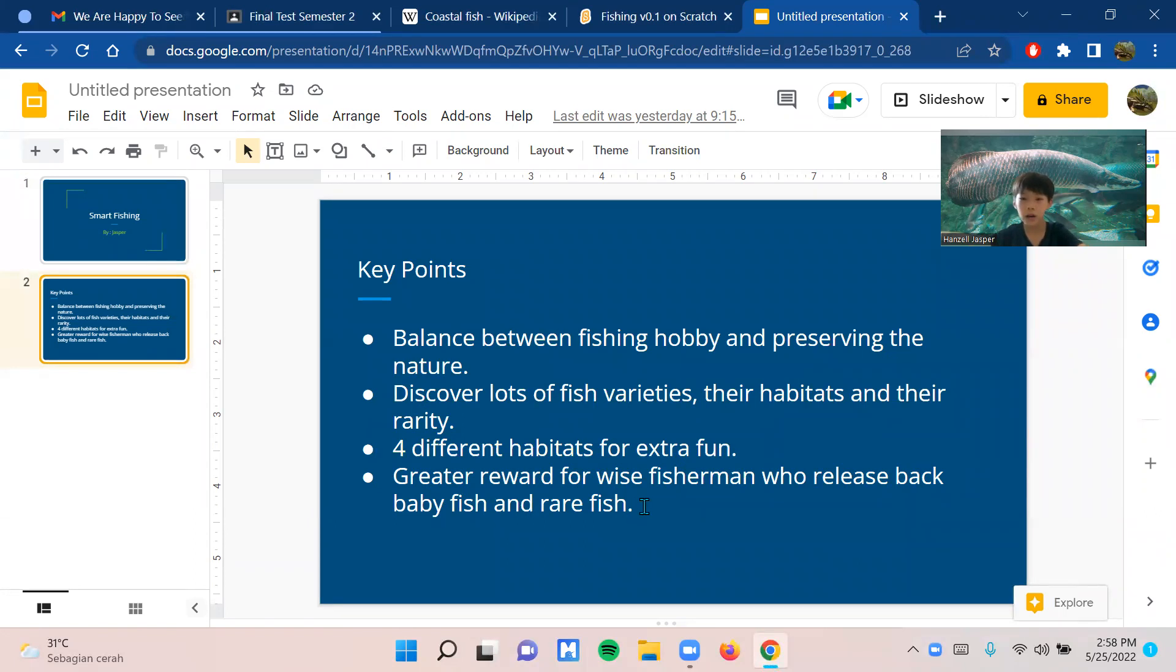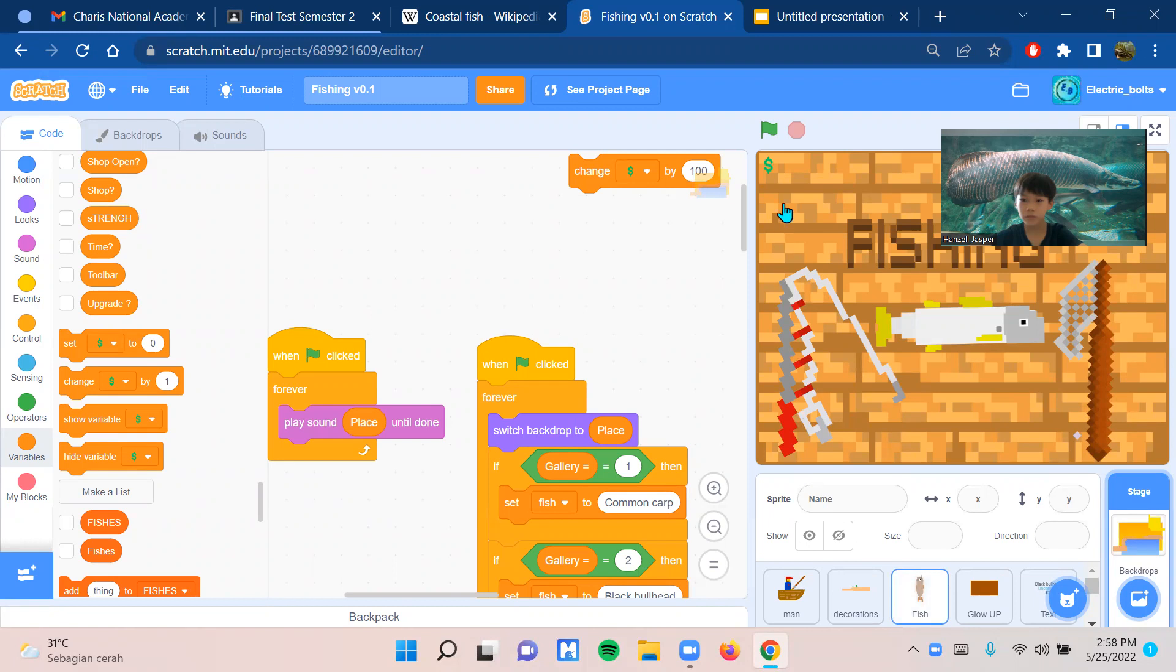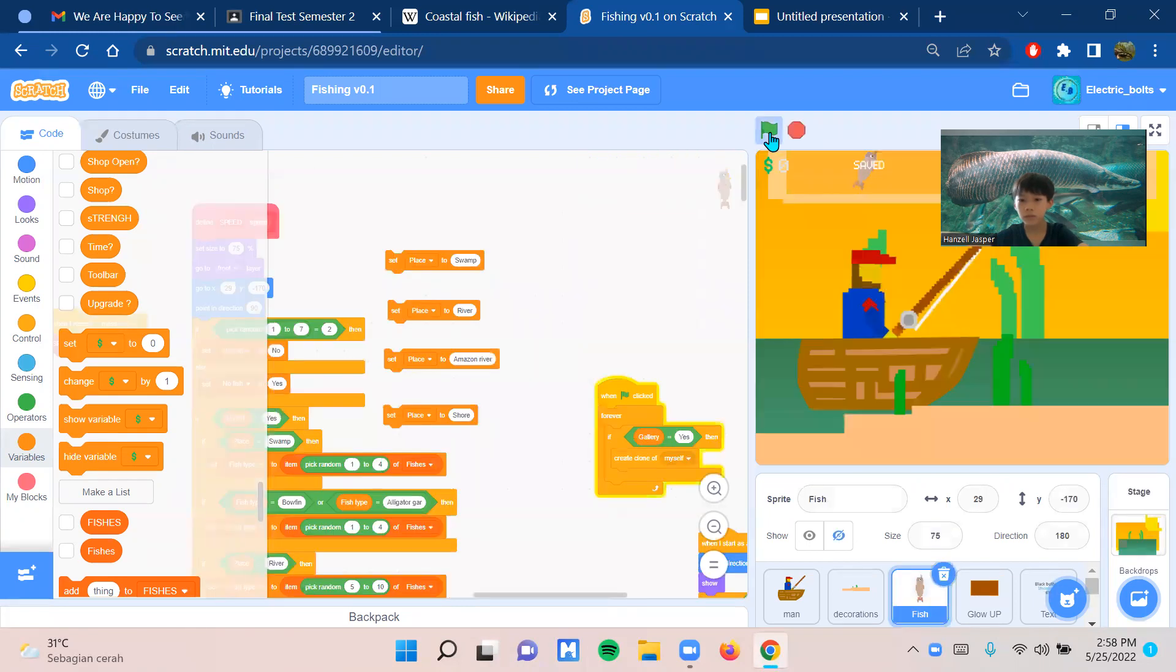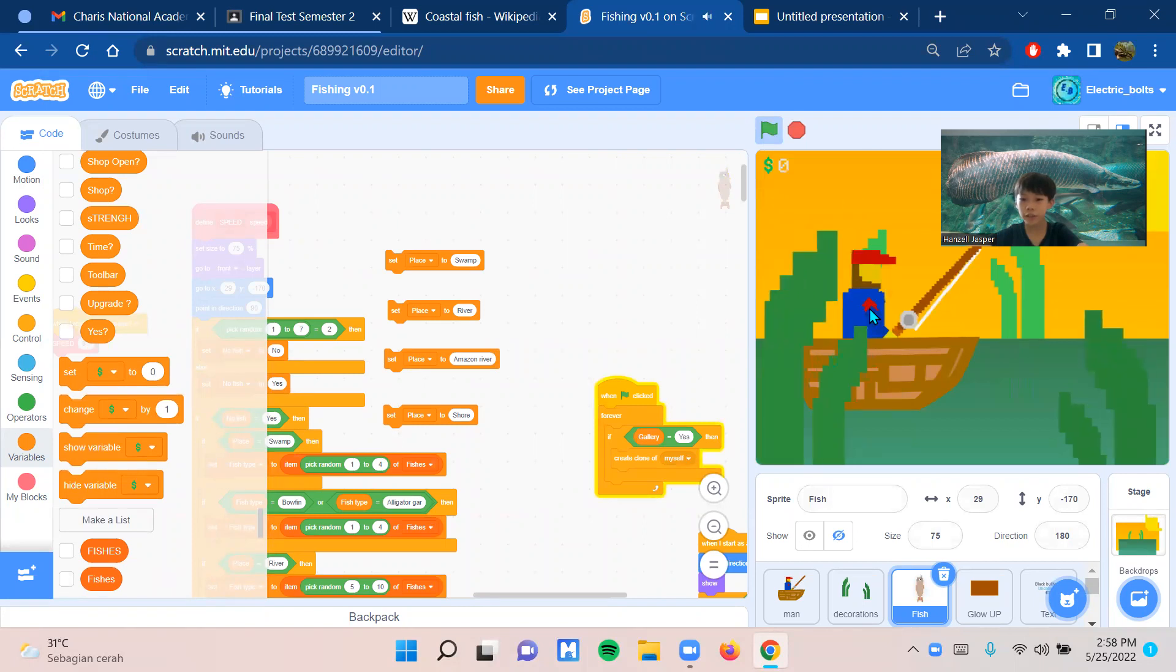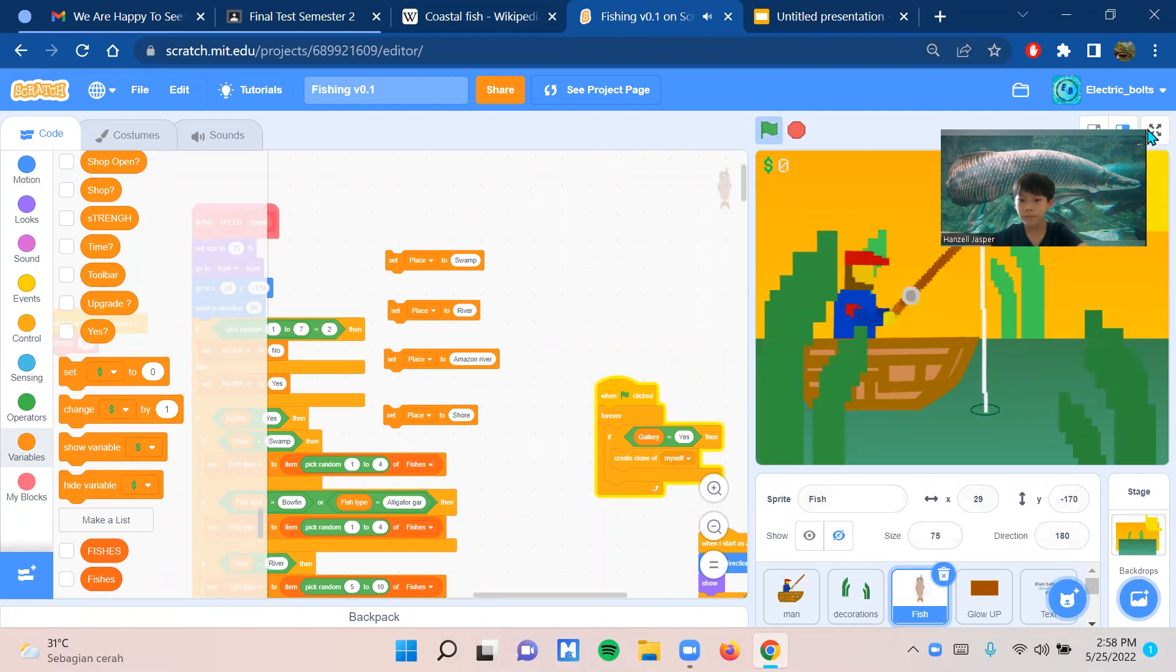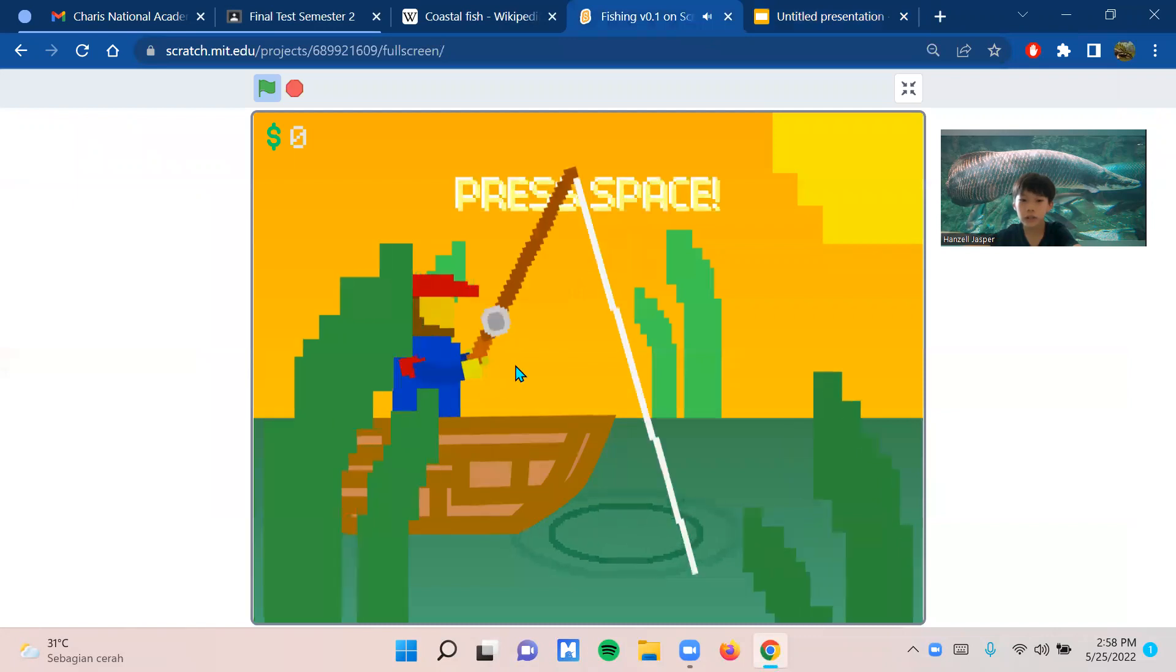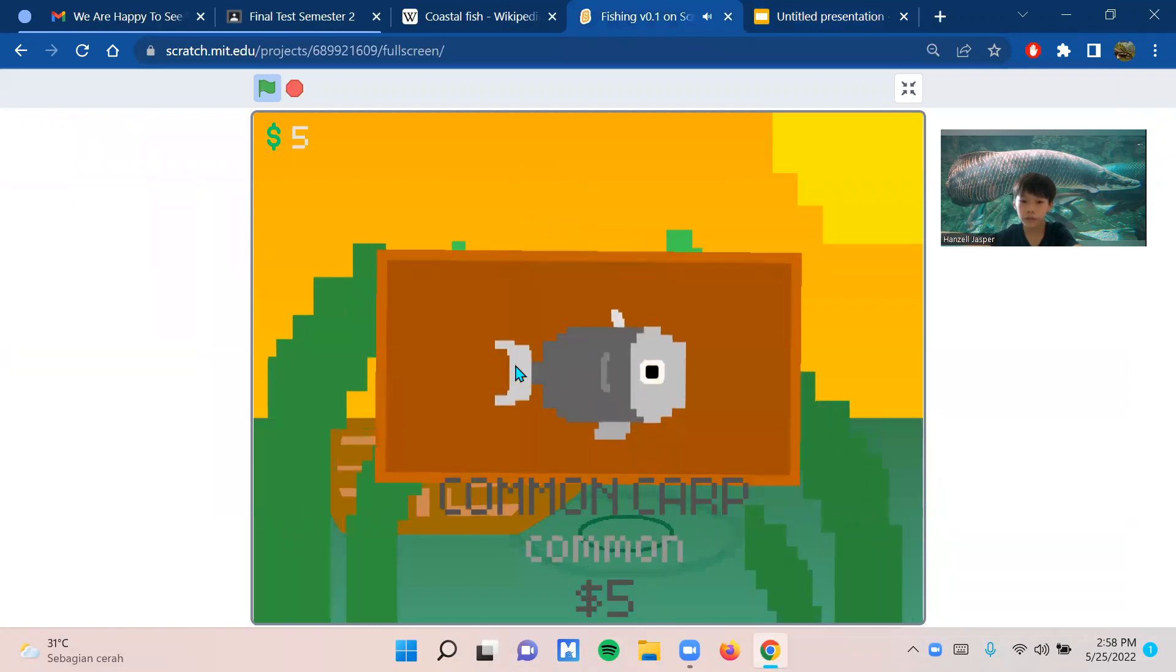Now I will show you the game. After a few seconds, you have to press space to pull the fish.